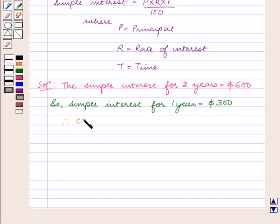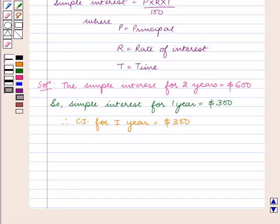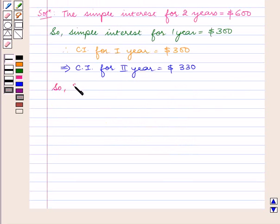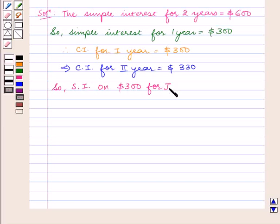As we know the compound interest and simple interest for the first year are equal, therefore compound interest for the first year will be equal to $300. As the total compound interest was $630, this implies that compound interest for the second year will be equal to $330. So the simple interest on $300 for the first year is equal to $330 minus $300, which is equal to $30.